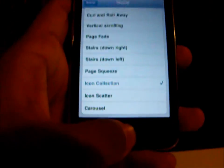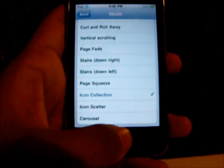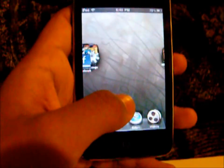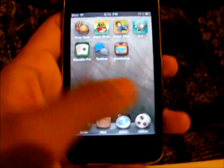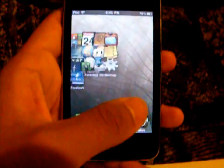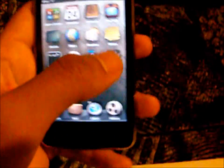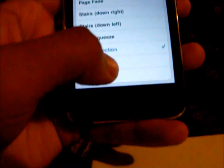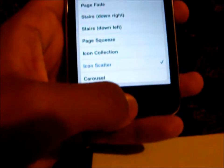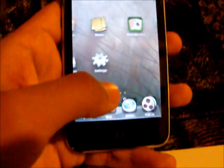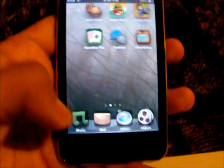This one is called Icon Collection and as you can see it's pretty cool. I like the ones that you can really notice. Next is Icon Shatter — as you can see it just spreads.